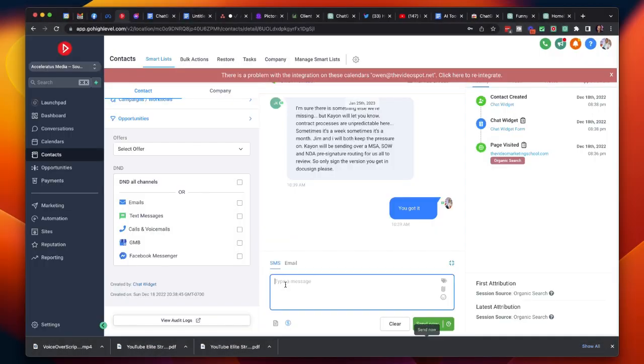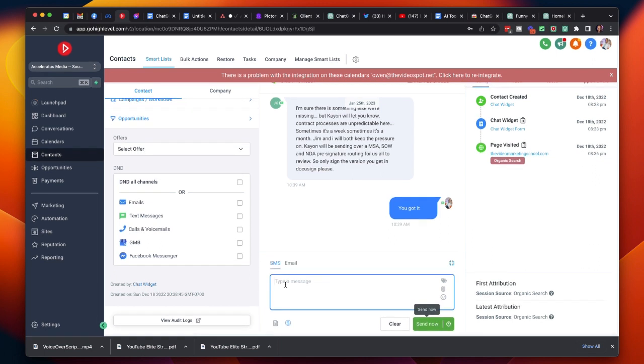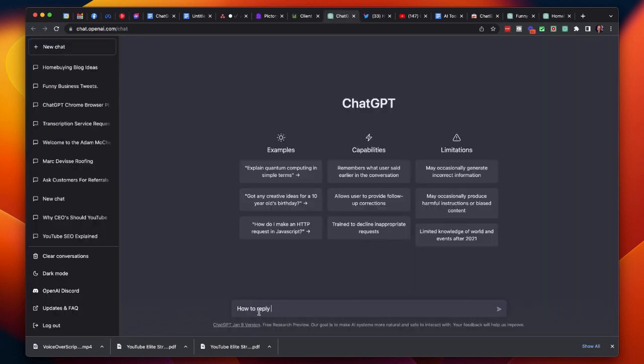Or maybe you're in your CRM and a customer gives you a sales objection, you can go right to ChatGPT and get a productive response. I'm going to show you how to download and install this tool very quickly because I'm Owen Video.